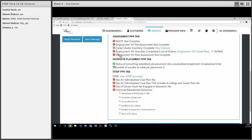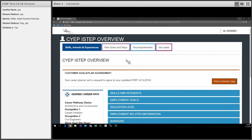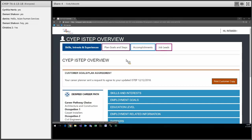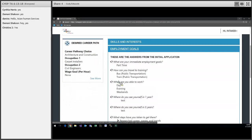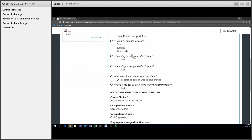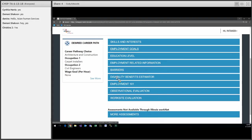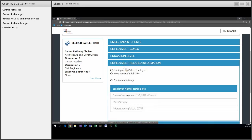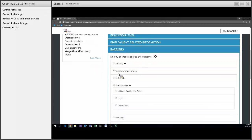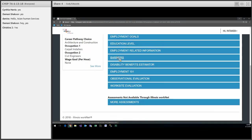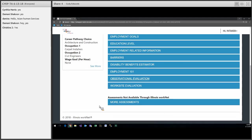And the final update we have is the customer view of the ISTEP. Customers will now be able to log into their account and view their ISTEP as you are updating it. So on the first page here we have their skills and interests. They will be able to view a read-only of their application. They cannot change anything, but they will be able to see what they answered on their application for employment goals, their education level and any credentials that they may have entered on their application, and then their employment-related information, barriers that they may have selected or that you have selected on the ISTEP. And then they will be able to see any assessments that have been entered for them as well, including Employment 101, their observational evaluations, or worksite evaluations.